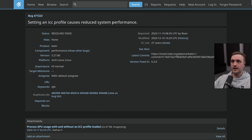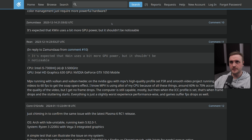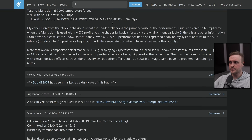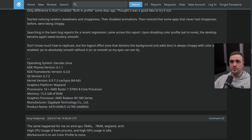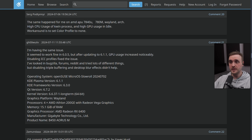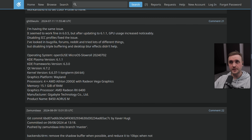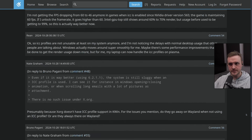If you look at the bug report on the KDE website, a lot of people have been commenting on it — it's a big problem. And it's a problem whether you have an AMD card or an NVIDIA card, so it doesn't come from the driver stack; it's something else.